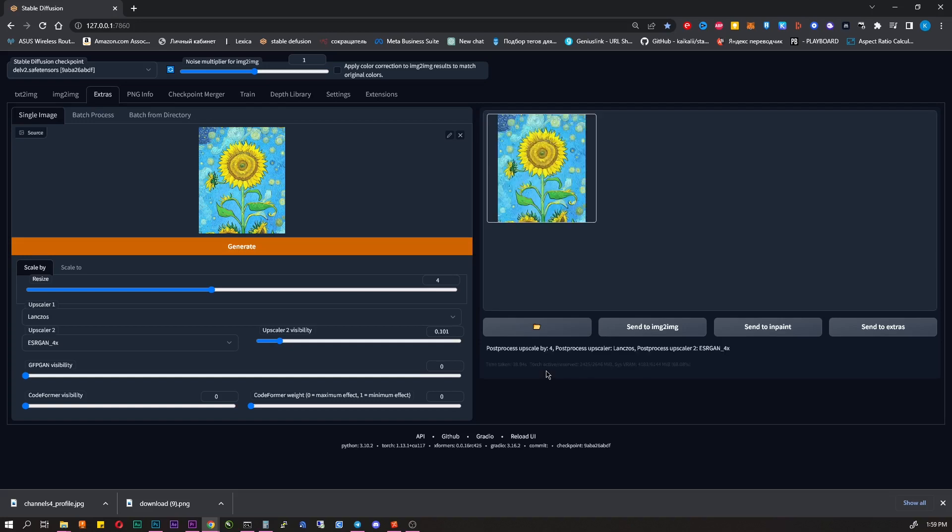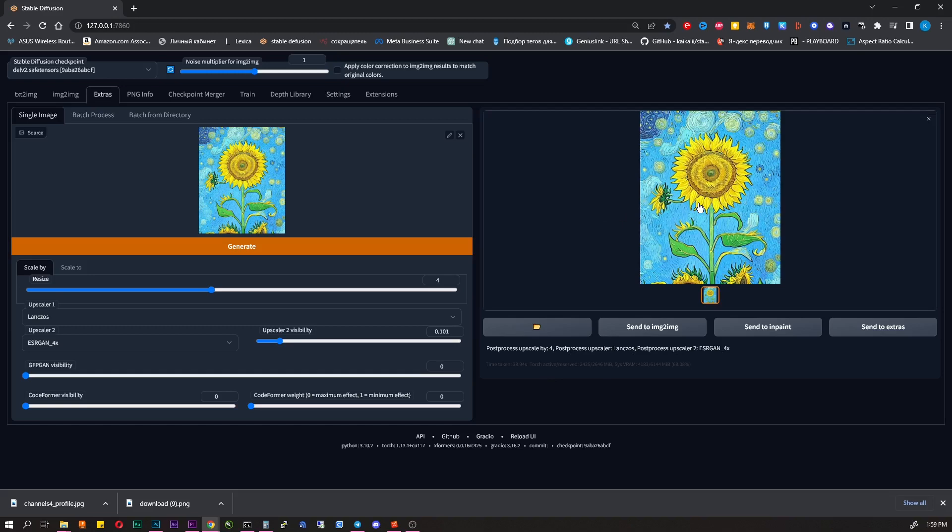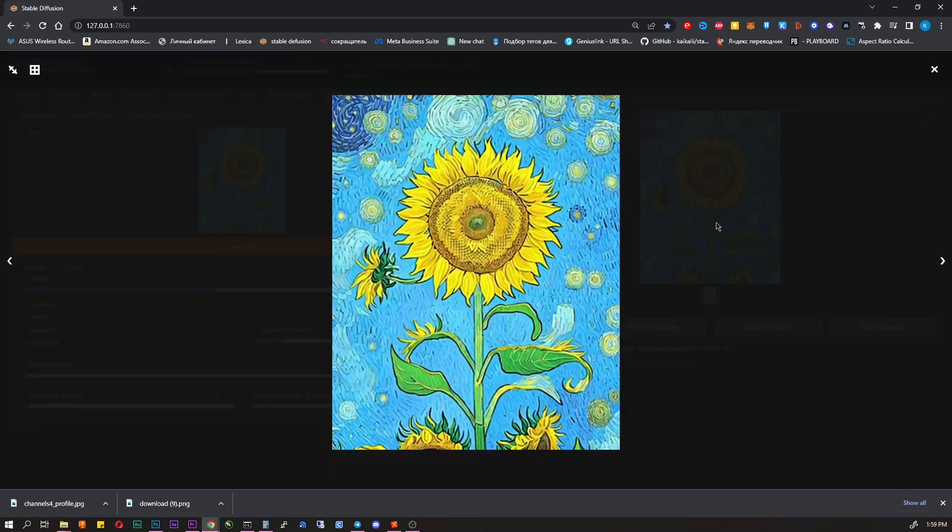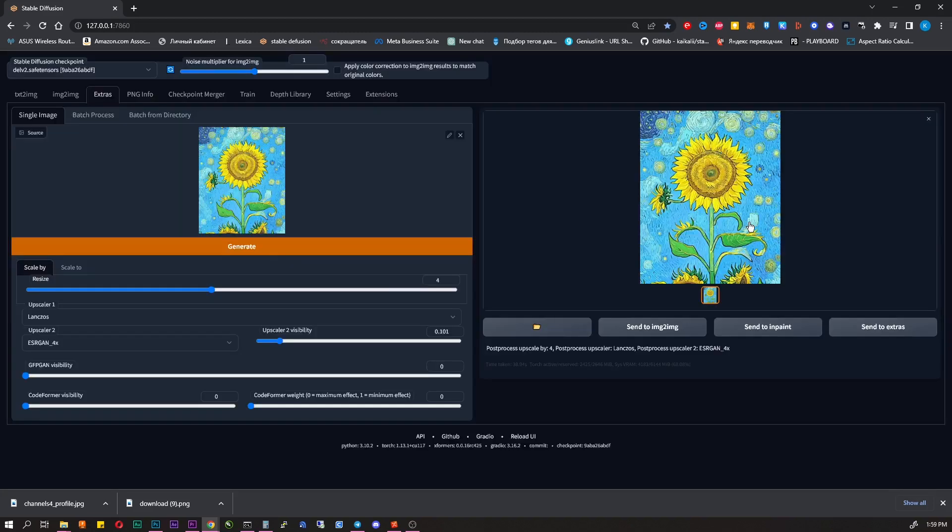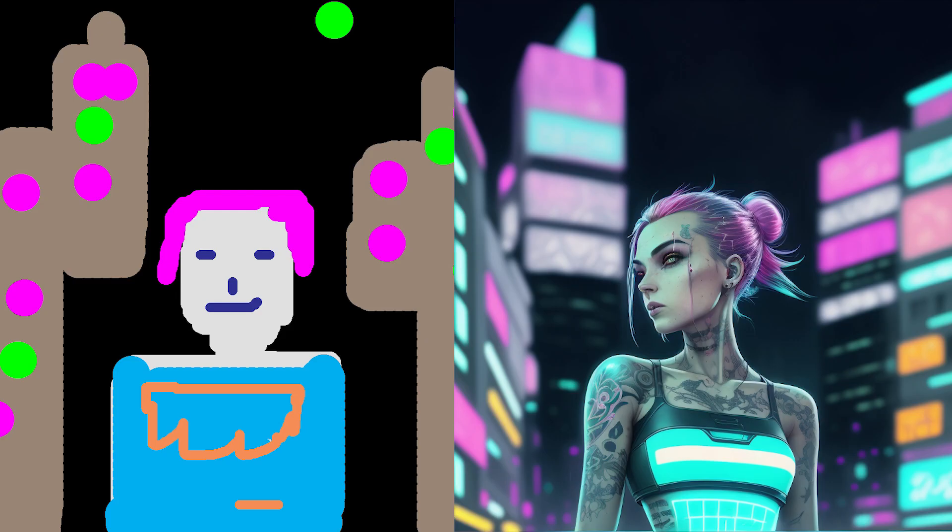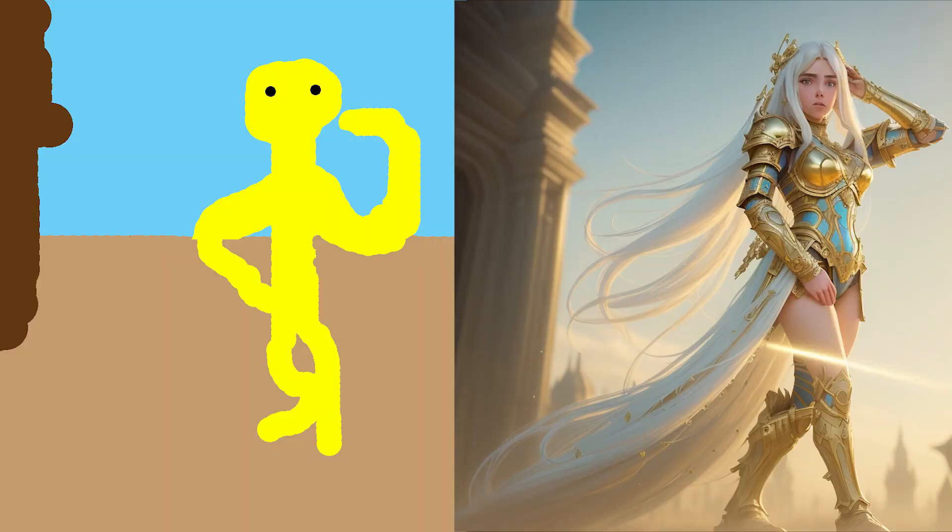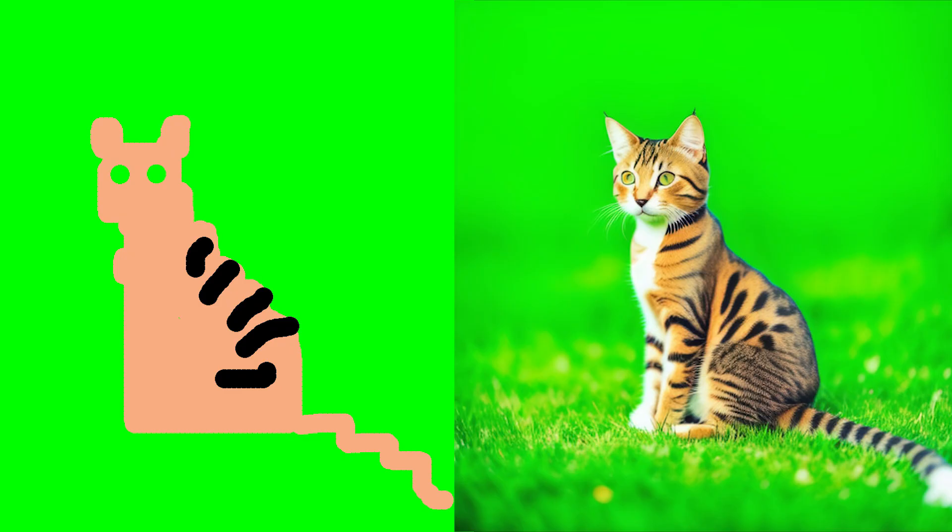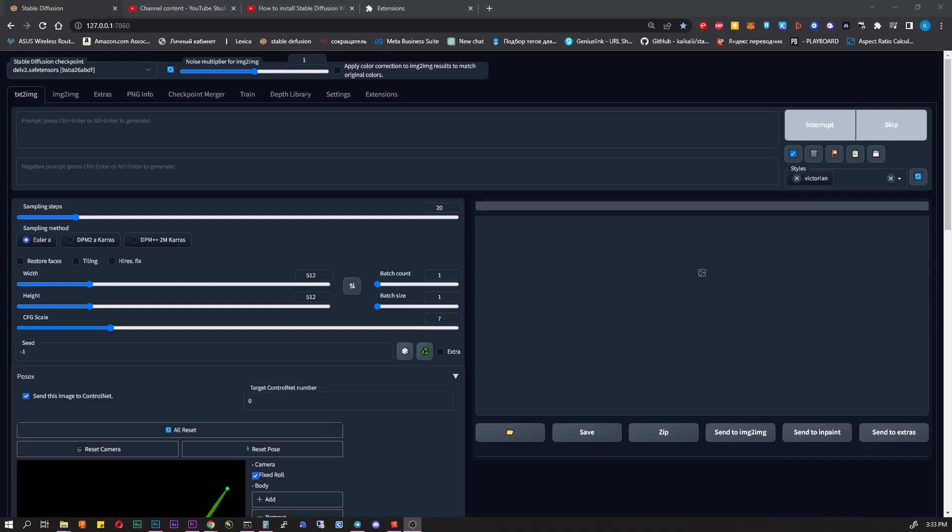Even with such simple sketches and prompts we get excellent results. Of course, it will take a lot of practice to always get beautiful pictures. There are a huge number of parameters in this AI.